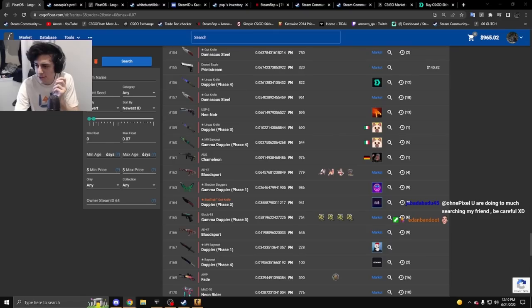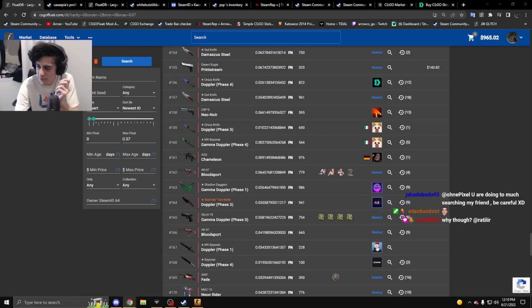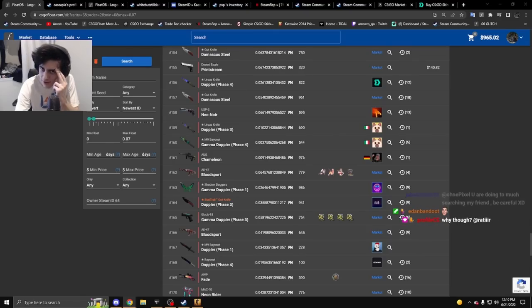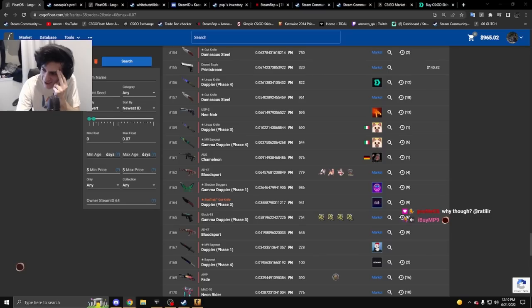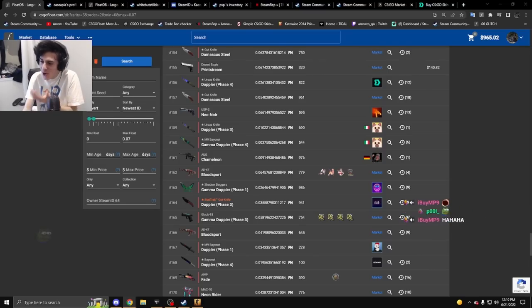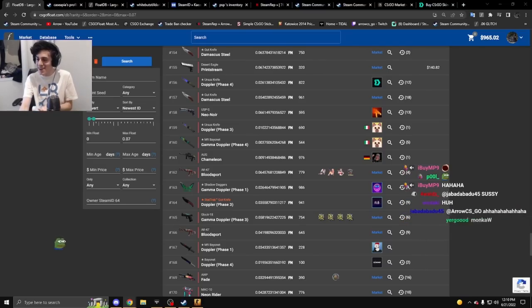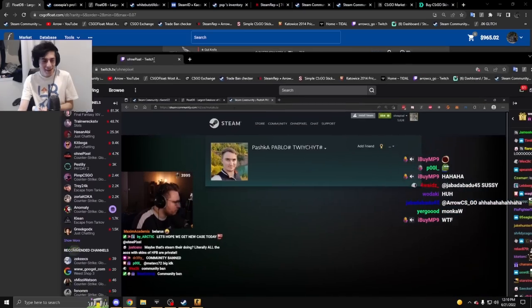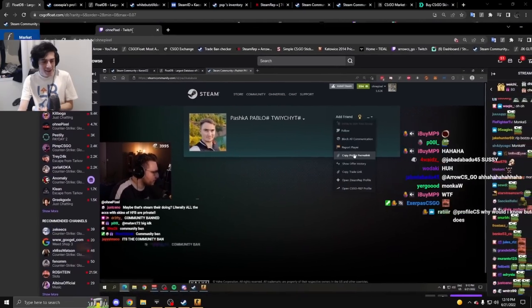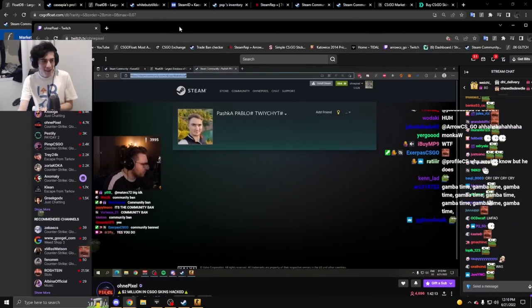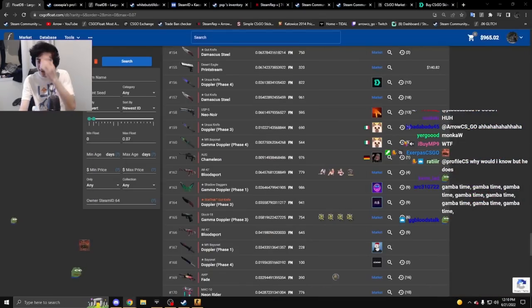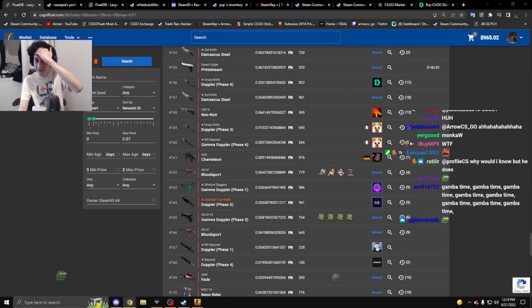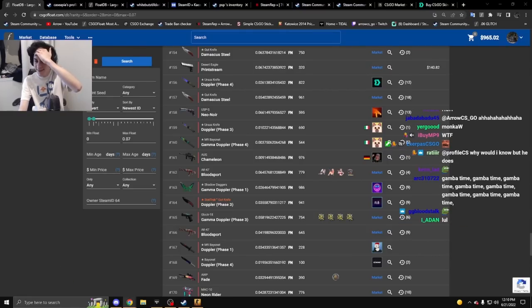Someone just said in chat, 'You are doing too much searching my friend, be careful.' I'm not doing anything, I'm just screen sharing from twitch.tv/arrow_csgo.